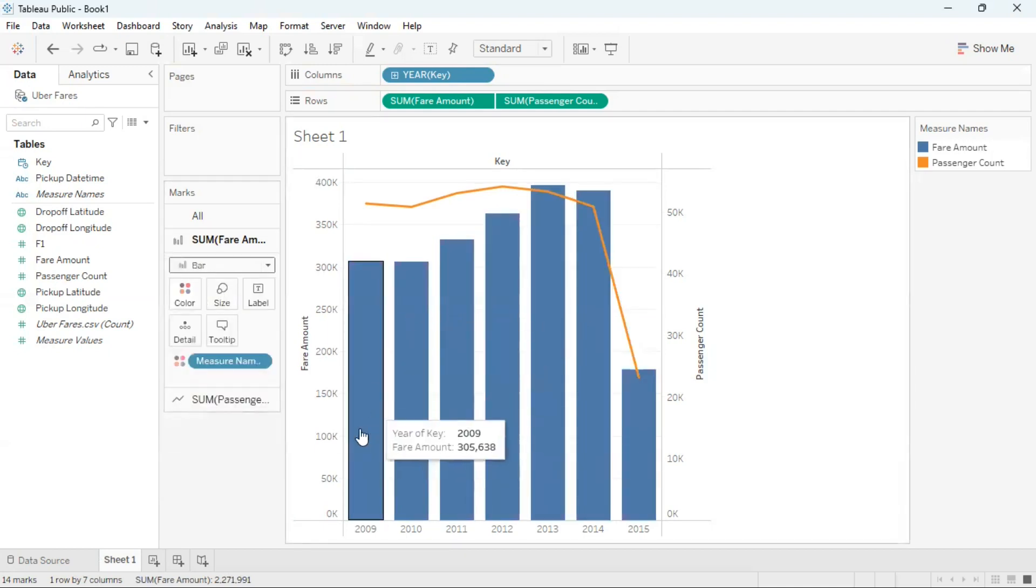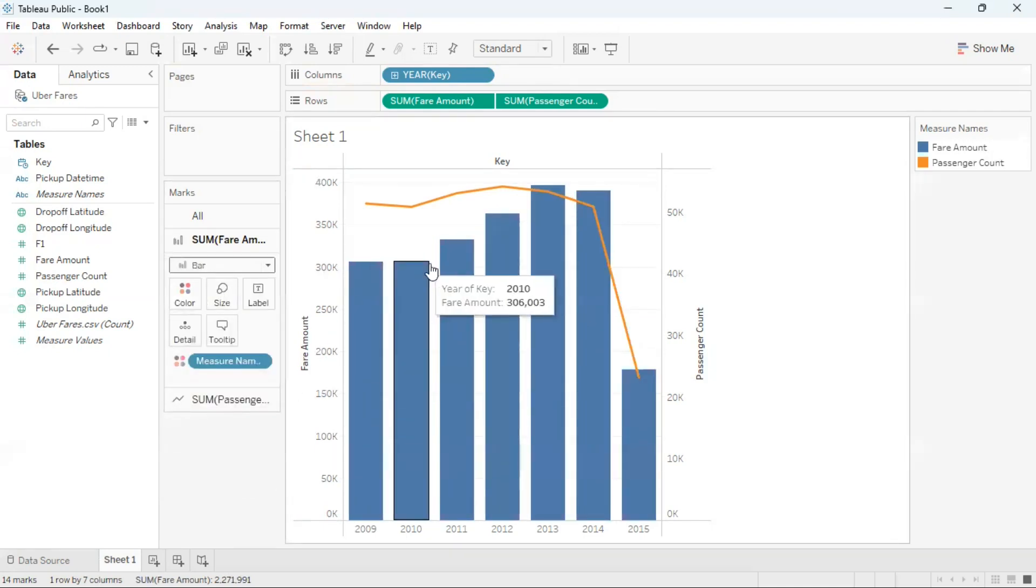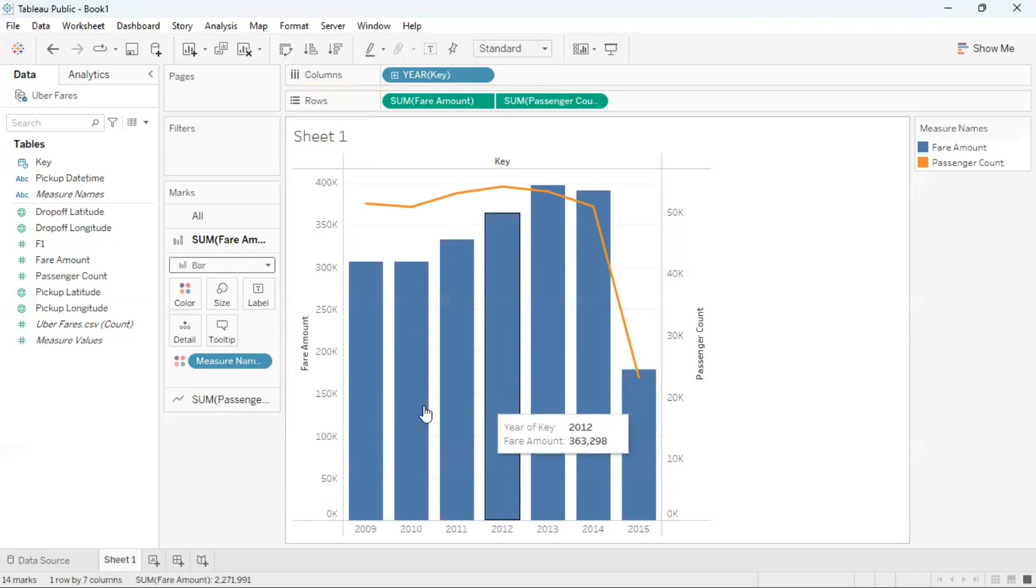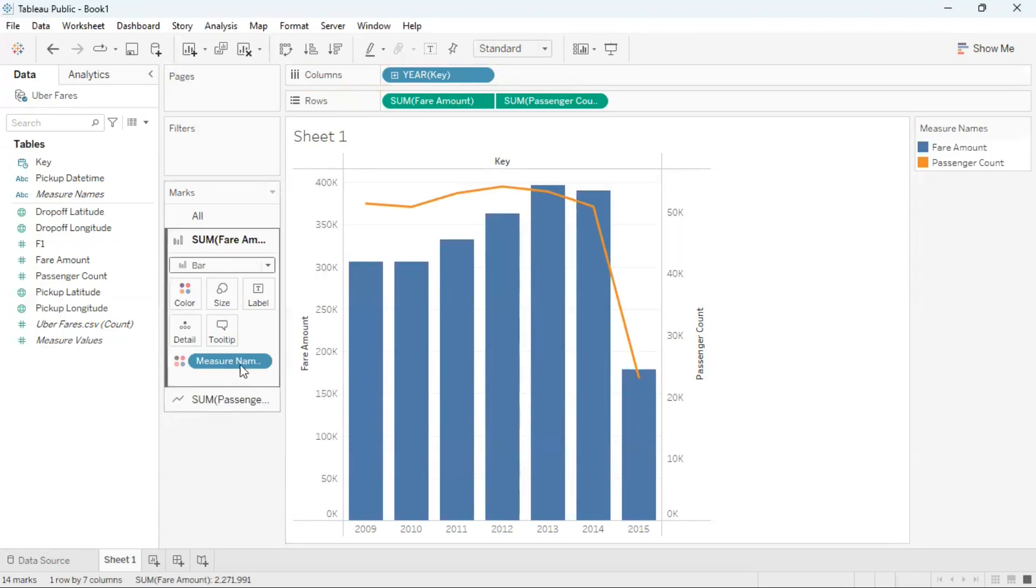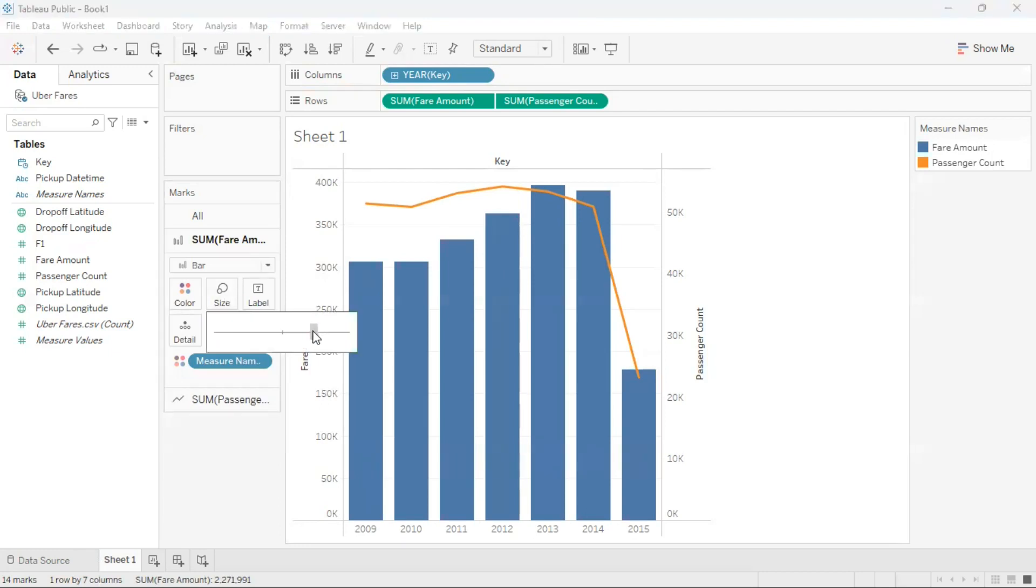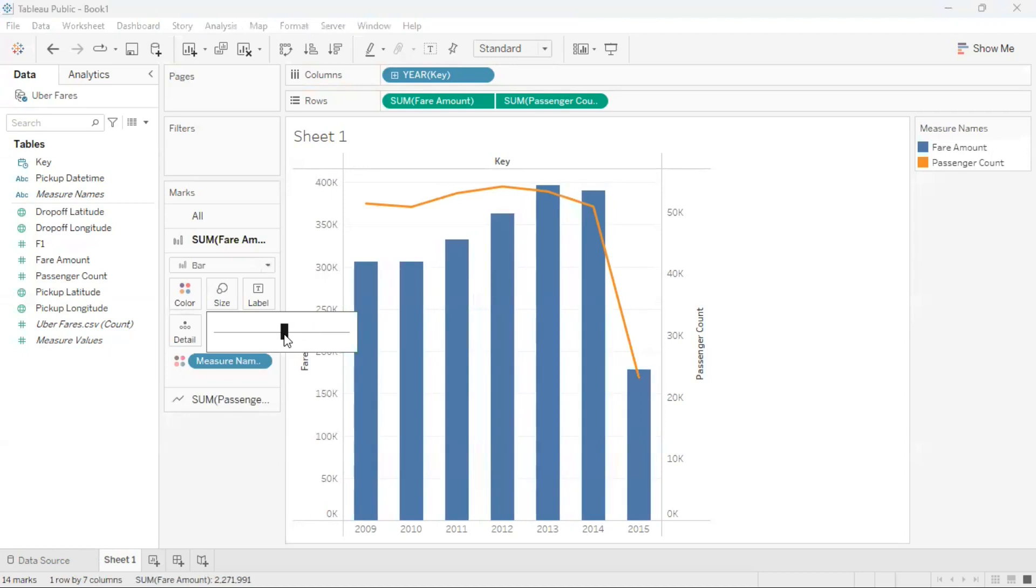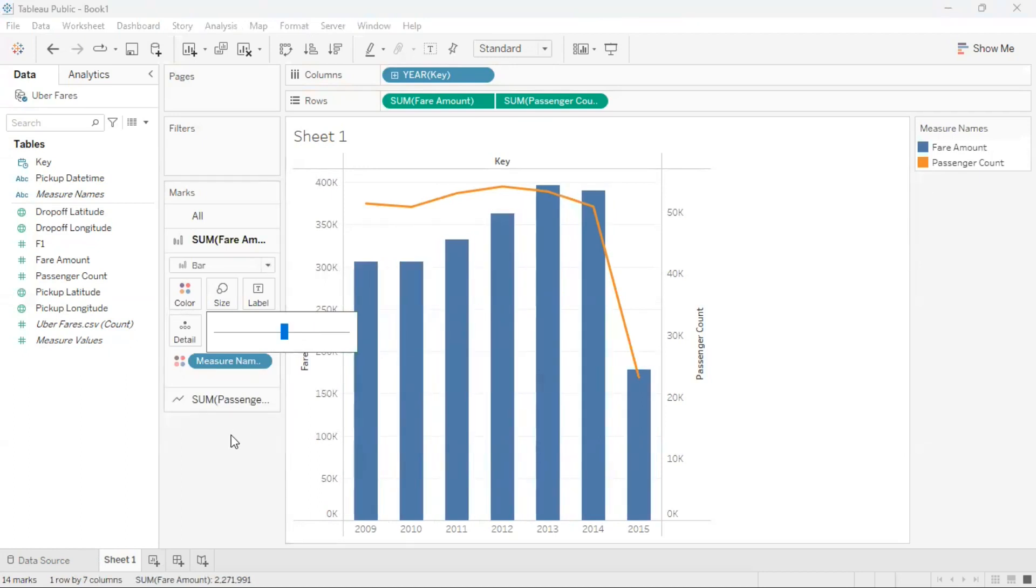This will then create a bar graph for the fair amount and a line graph for passenger count. I can resize the bar by going to the size option. I can reduce the size by dragging it left, and this is going to reduce the size for each bar.